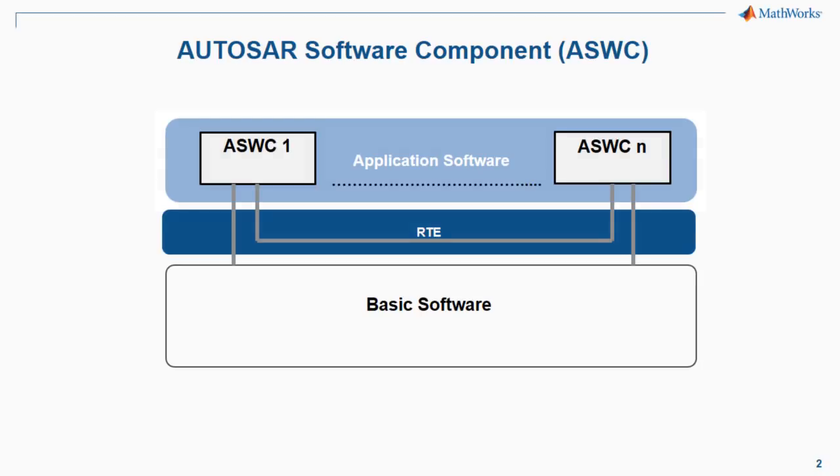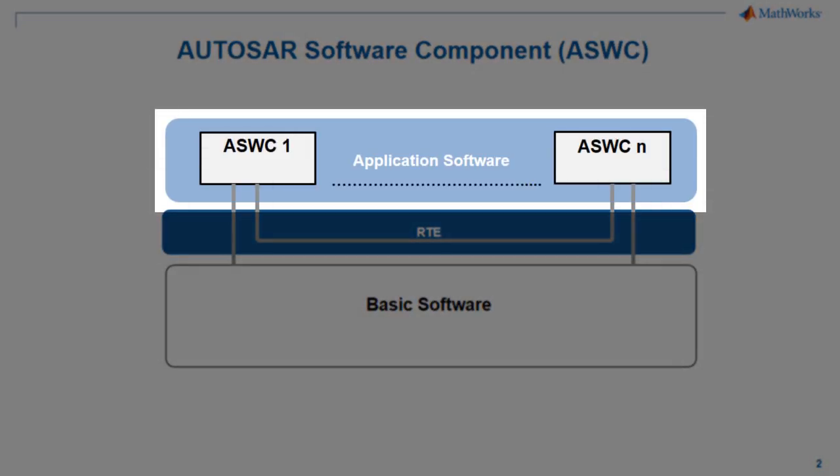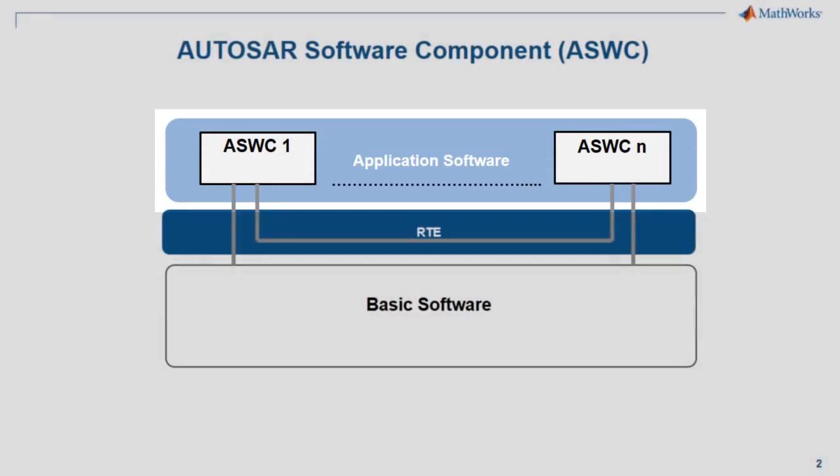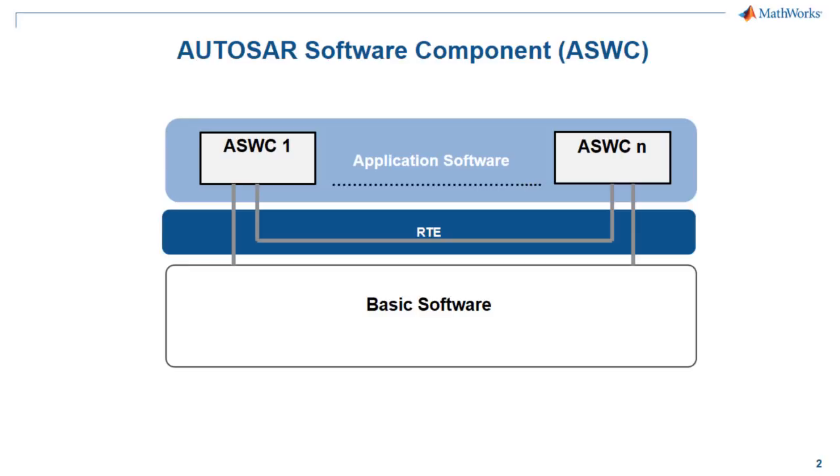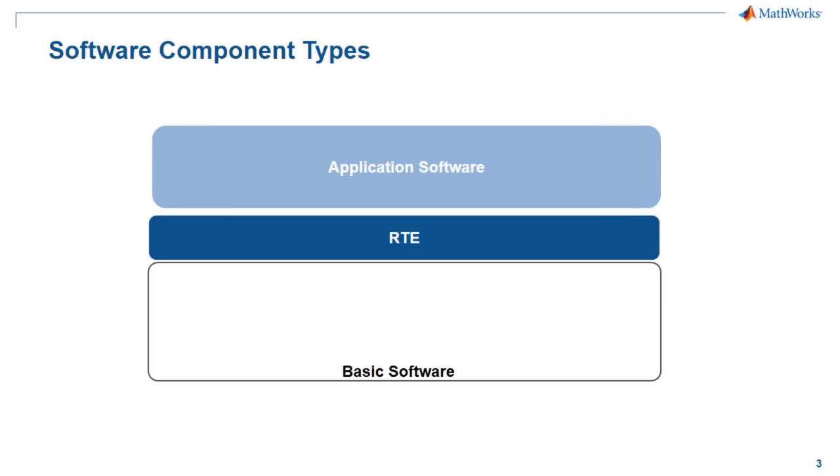In the AUTOSAR architecture, the software component carries a piece of code of an application or a part of application. The software components exist in several flavors.